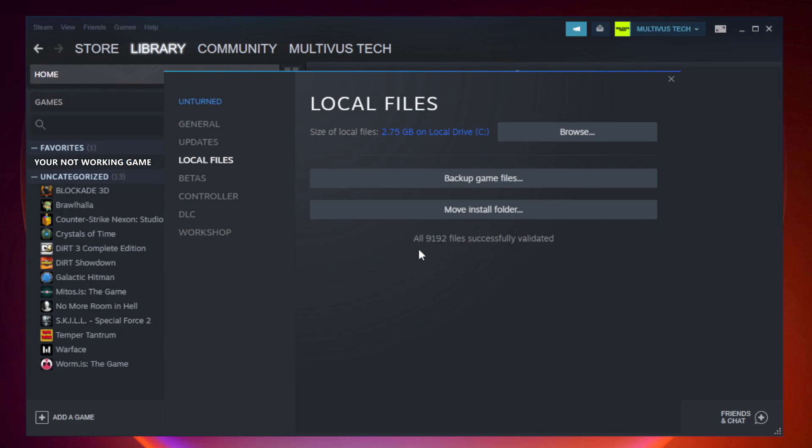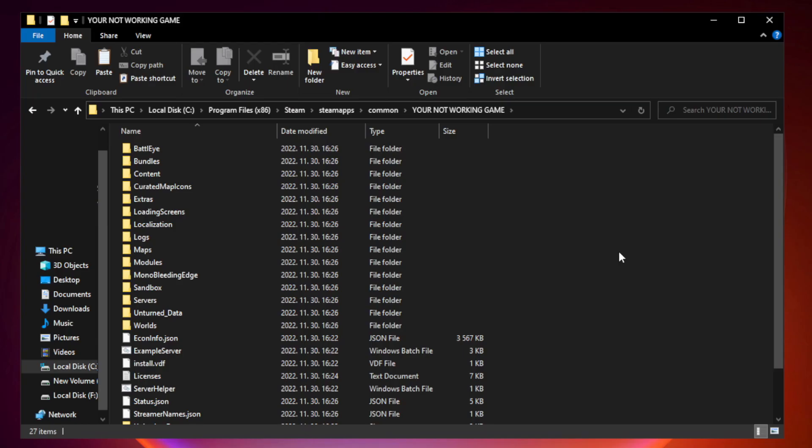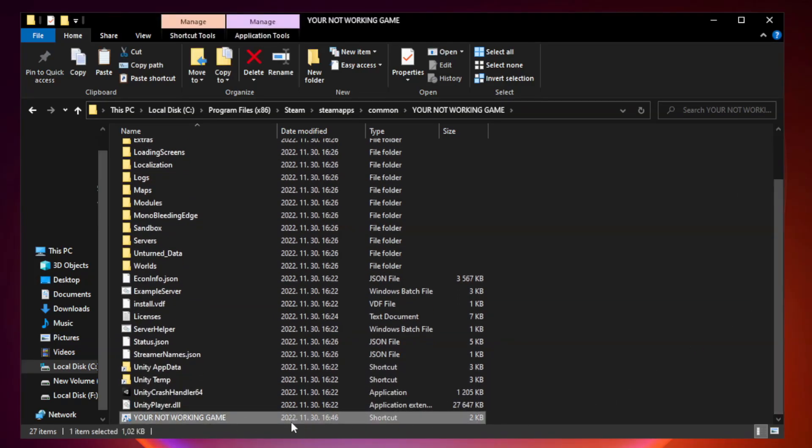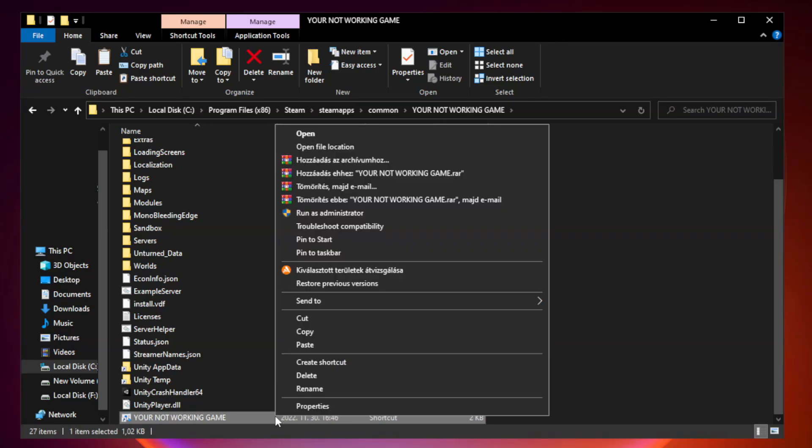After Complete. Click Browse. Right-click your not working game application and click Properties.